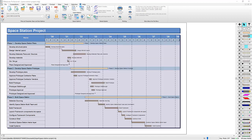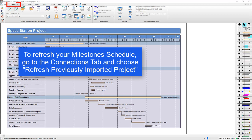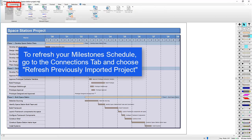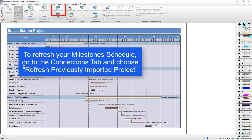To refresh your Milestones Professional file, go to the Connections tab. Then choose Refresh Previously Imported Project.